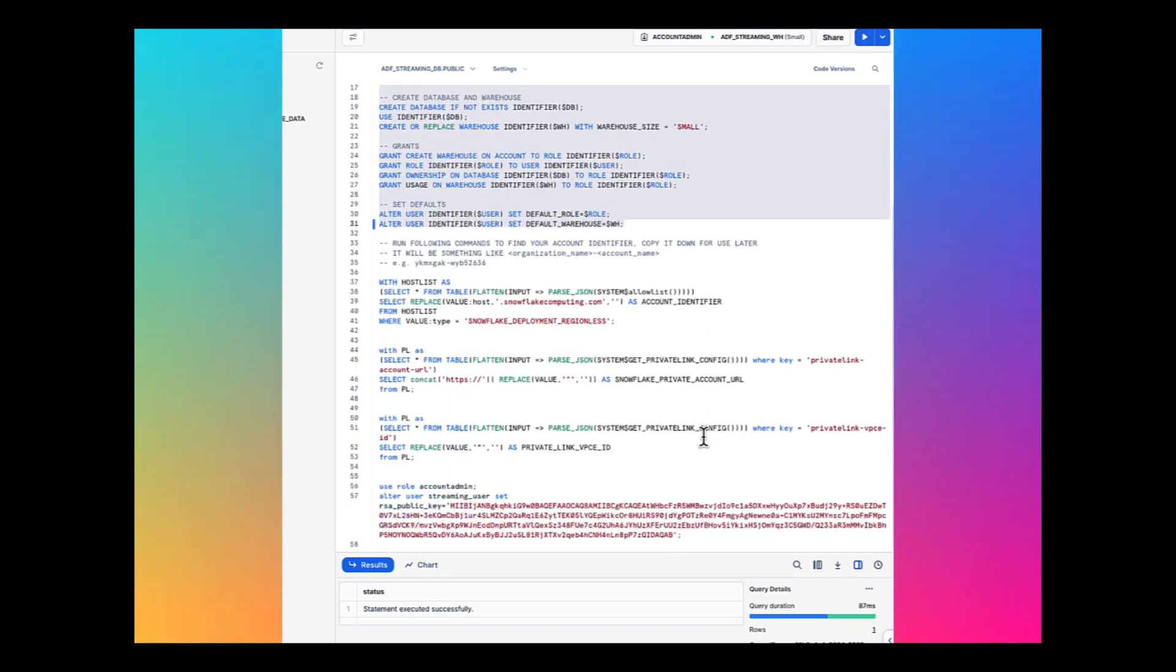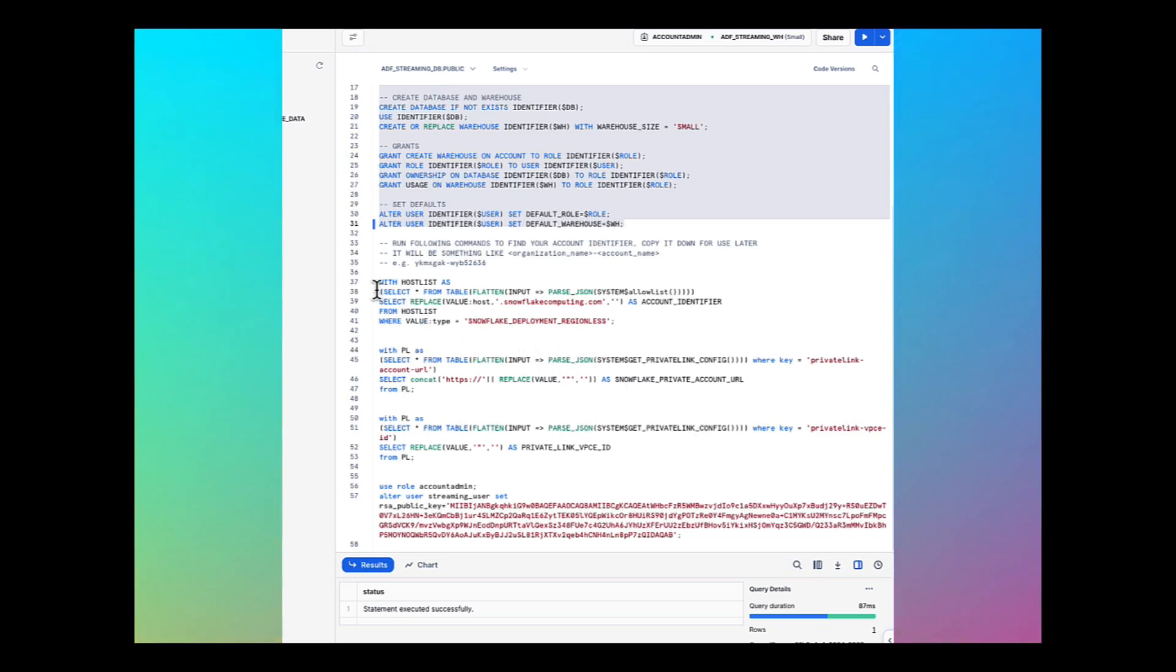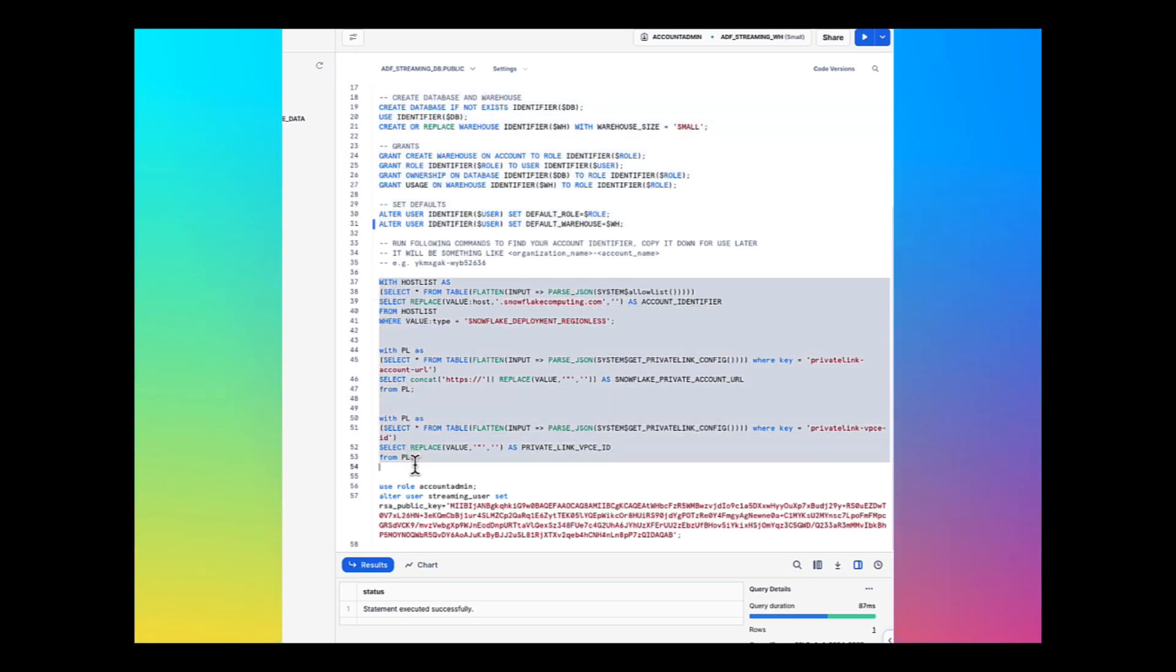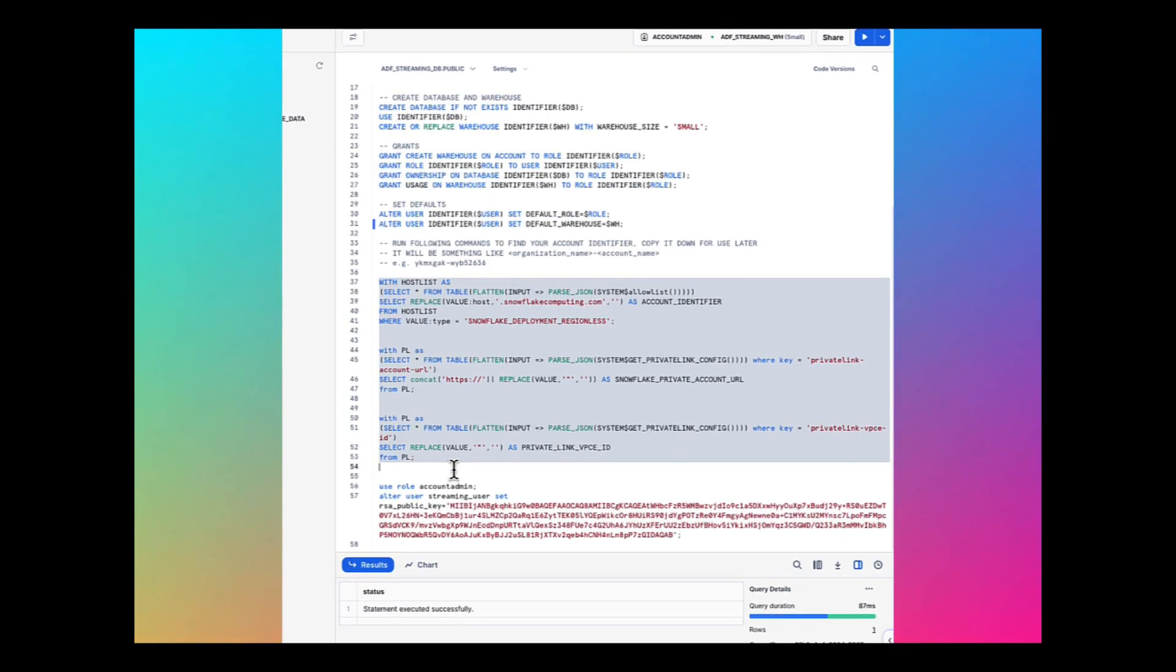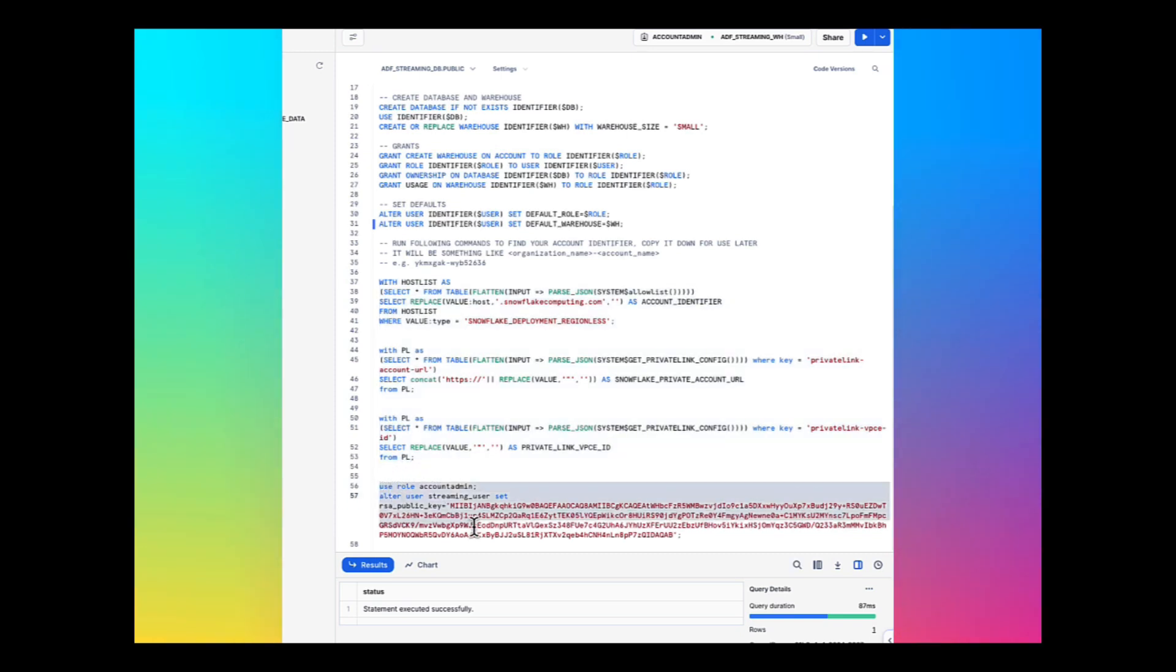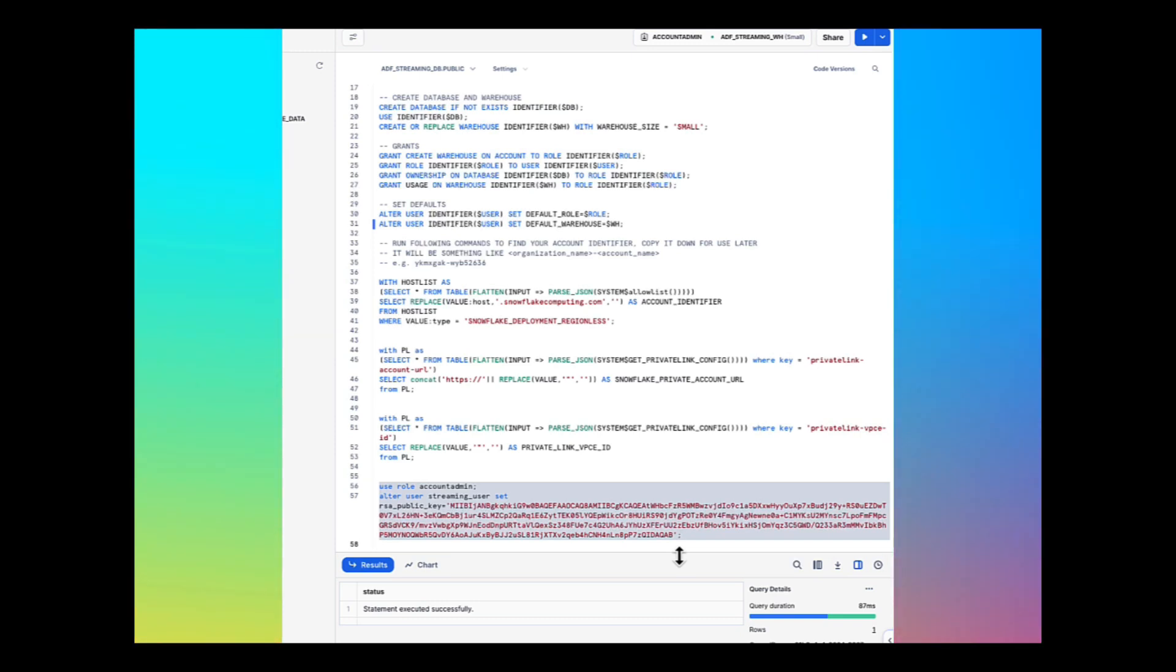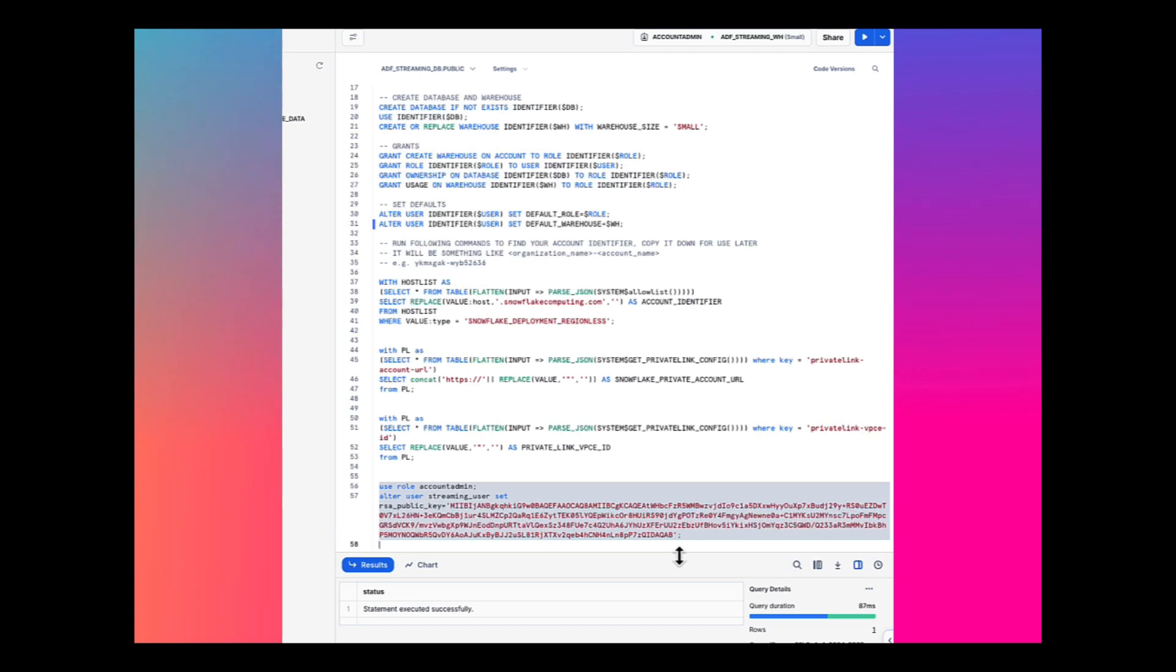Let's retrieve the account identifier, Snowflake private account URL, and VPC ID that we would use while creating the Firehose stream. Next, we need to configure the public key for the streaming user to access Snowflake programmatically. In this command, replace the pub key with the content of the file from home ssmuser pub.key from the EC2 instance.